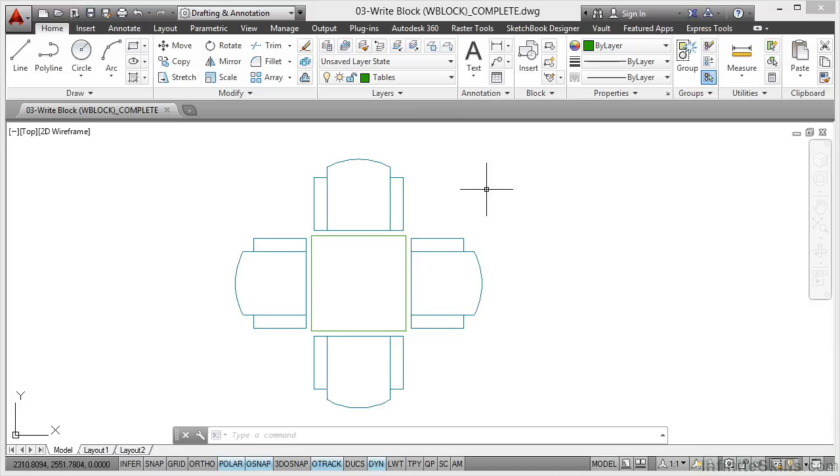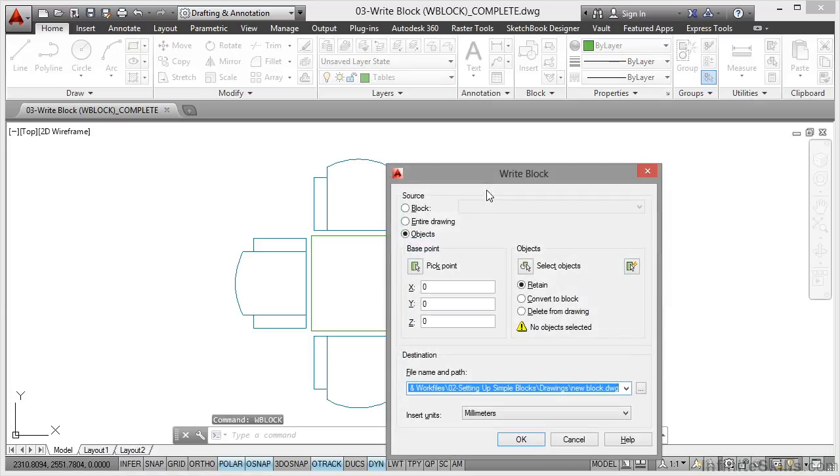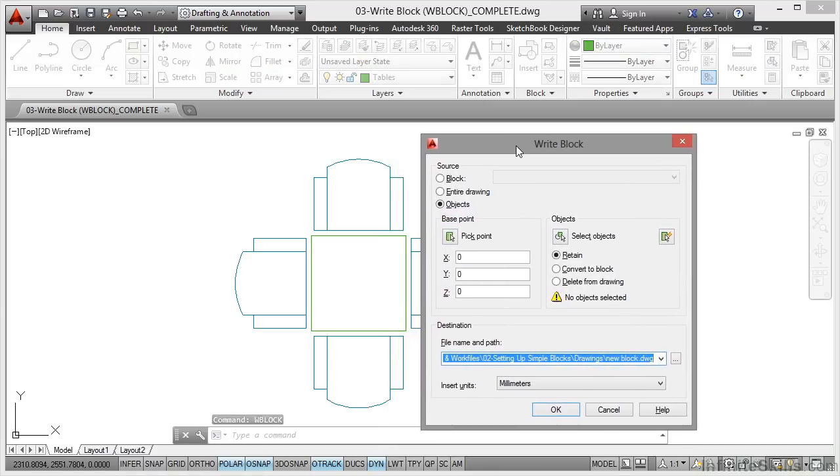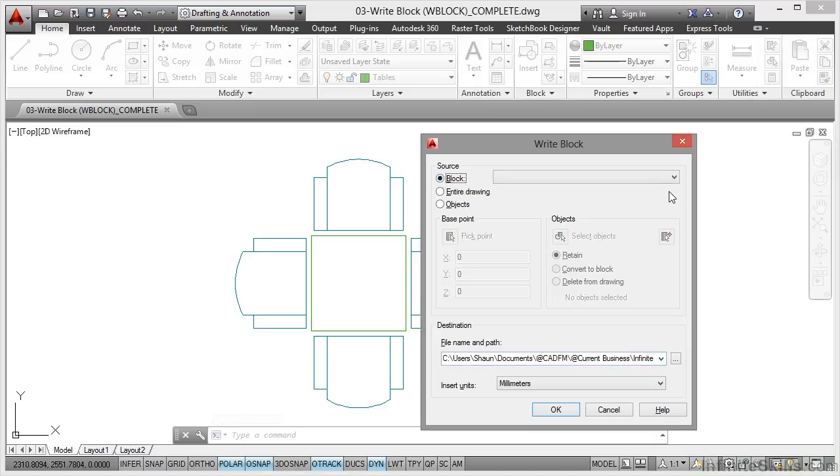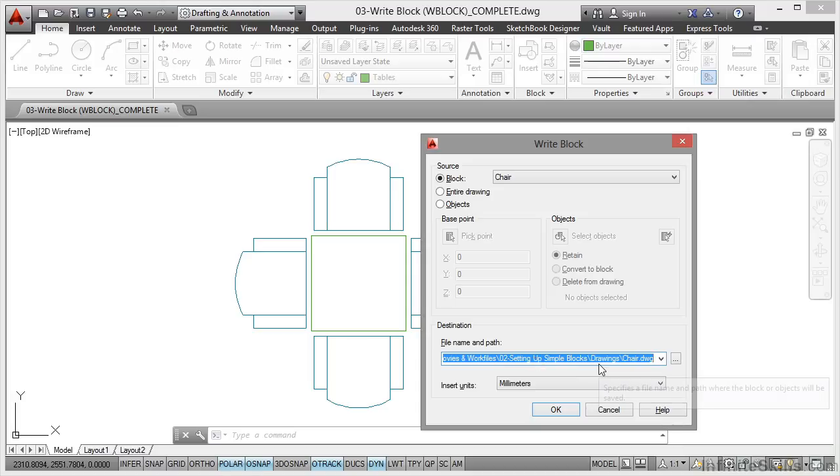The quickest way to the write block command is to actually type WBLOCK and press enter. That will bring up the write block dialog box. I can go to block here, select my block from my drawing that way. Base point, objects, and everything is grayed out—I don't need to think about it.